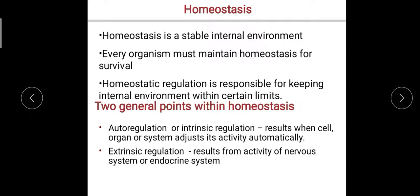Every time our body feels that something is not right in our environment — causing, for example, our temperature to rise — it does something to bring that temperature back down. And vice versa, if our temperature is low, our body does something to raise it back to maintain the normal body temperature we need. There are two general points within homeostasis.